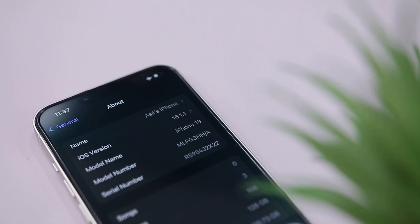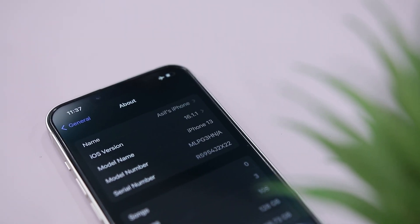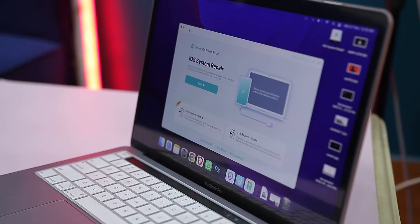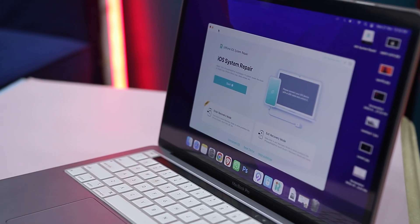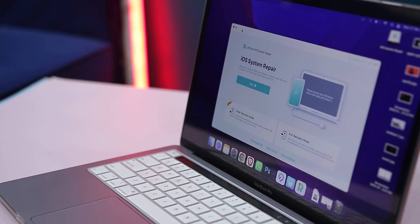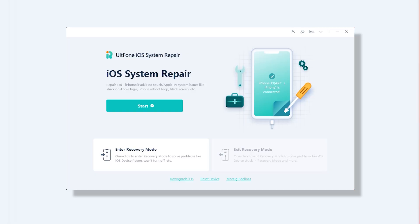For demonstration purposes, I am currently using iOS 16.1.1, which is the latest version of iOS 16, but I want to go back to iOS 16.1, and this tool will help me out with that. The very first thing you have to do is install Altphone iOS System Repair on your Mac or PC. I will leave the download link in the description below. Once installed, open the application.